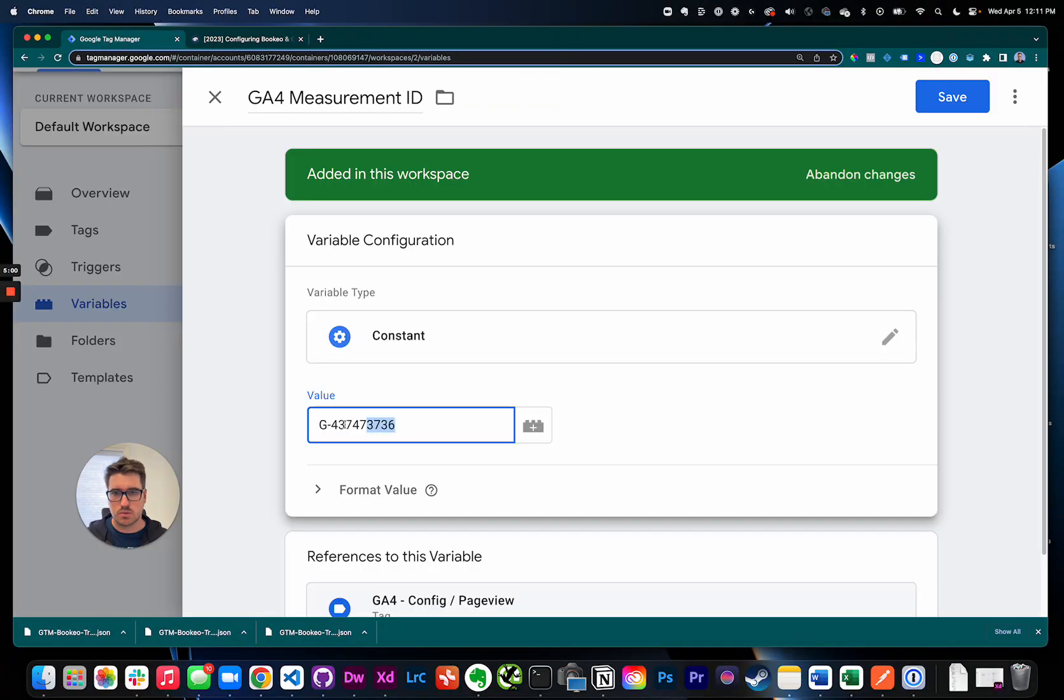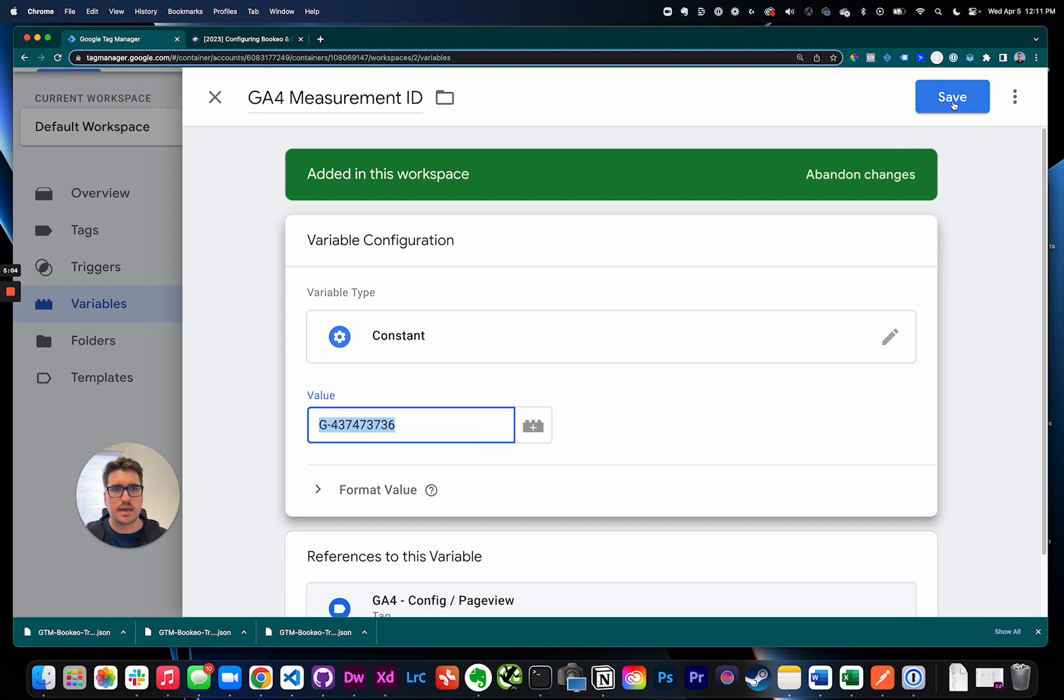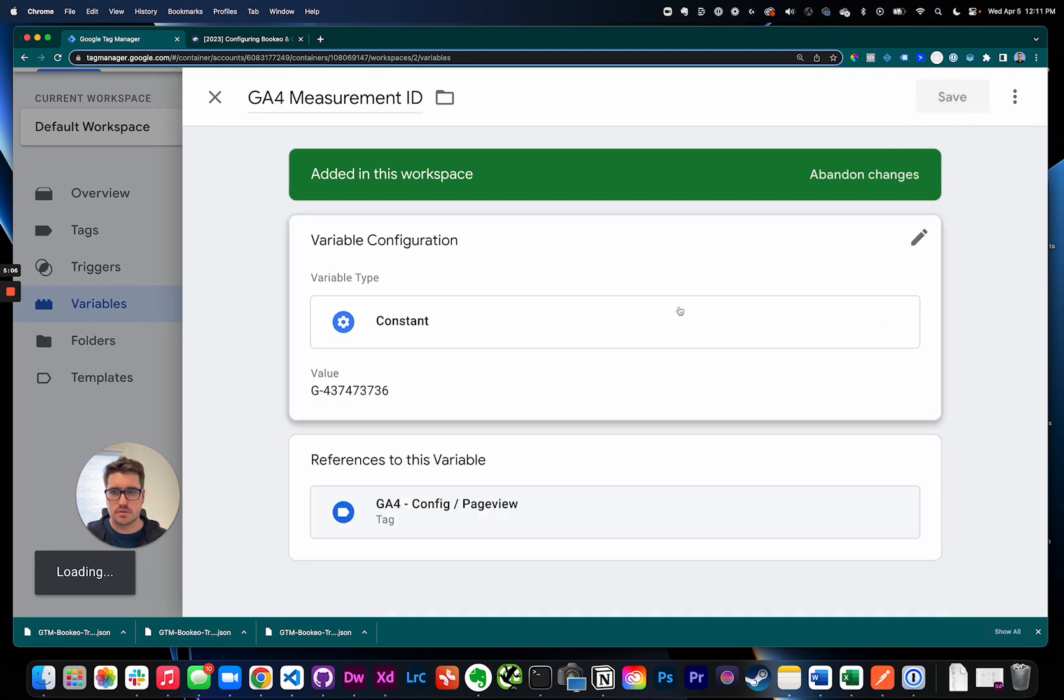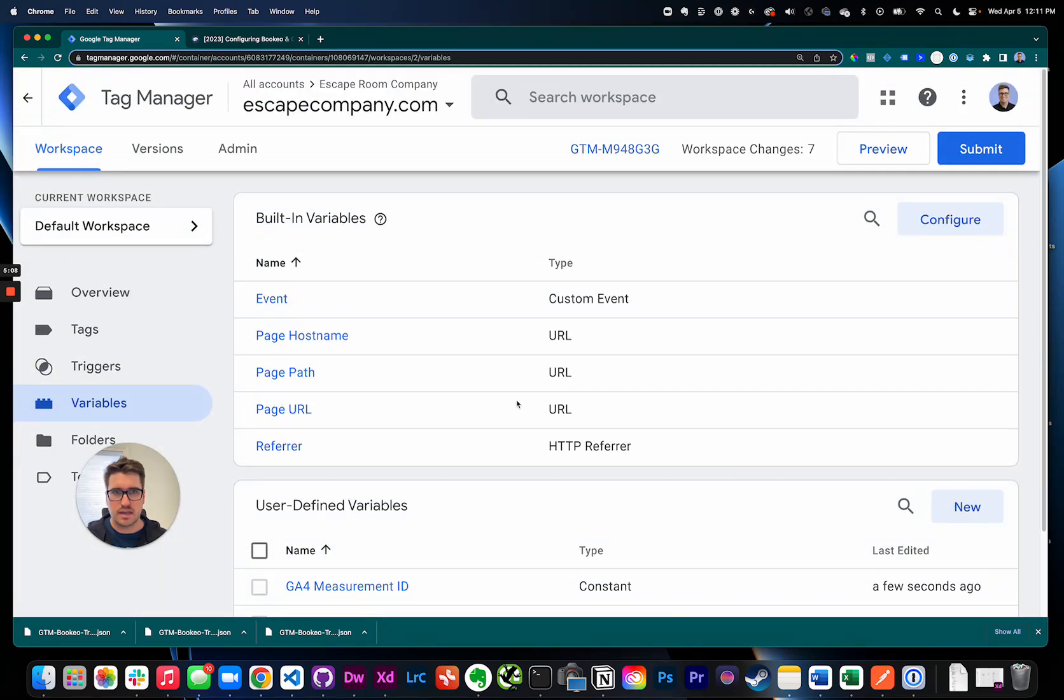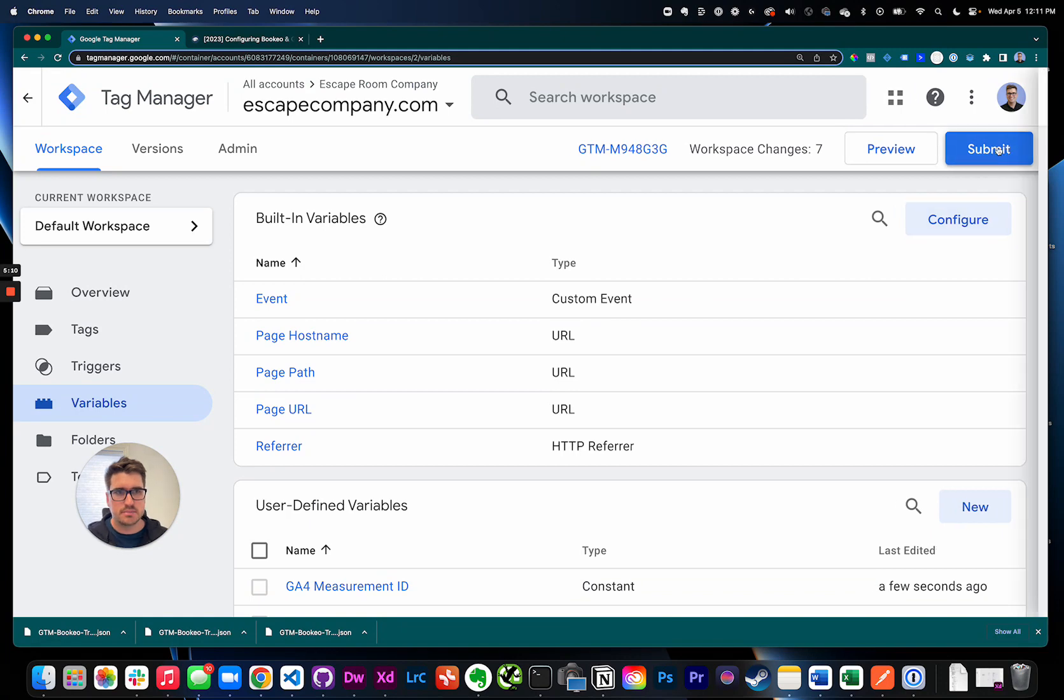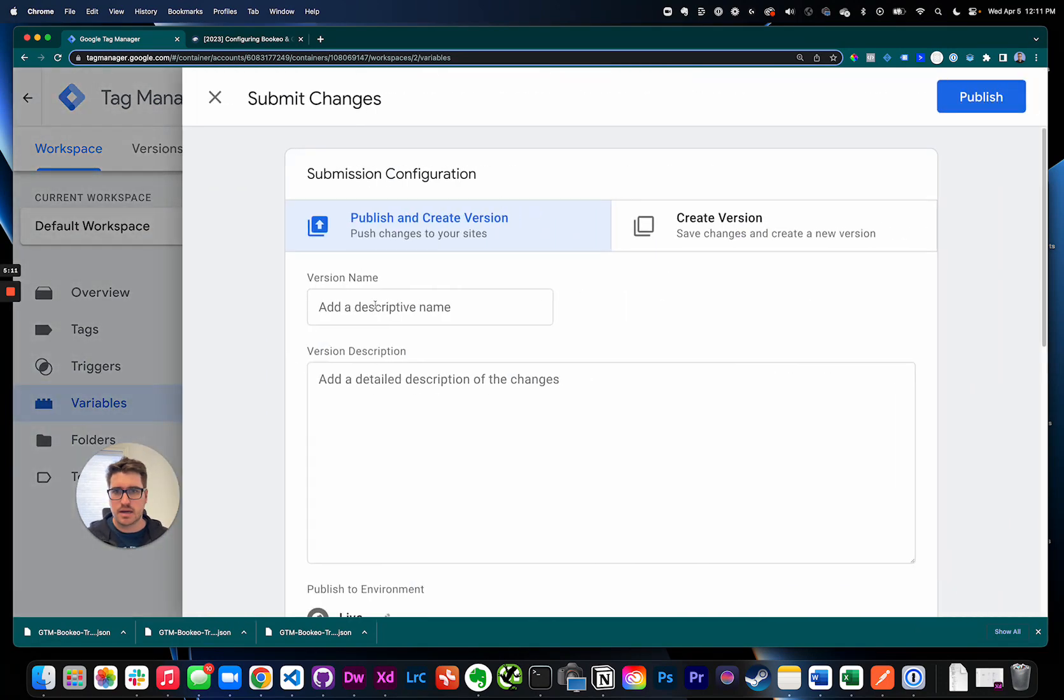That's where we want to put it. Starts with a G generally. So go ahead and hit save, and then come up here to the top right and hit submit.